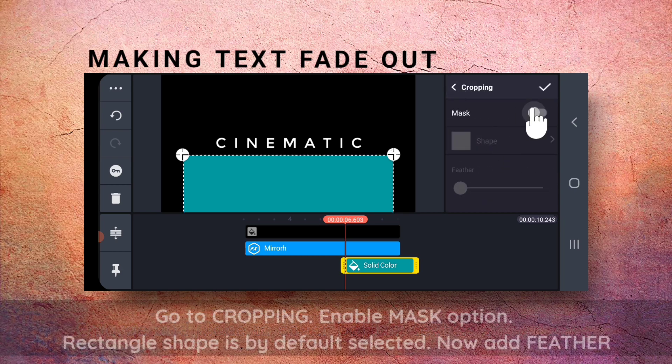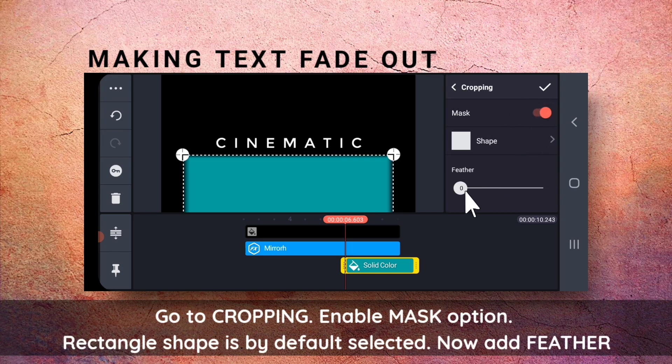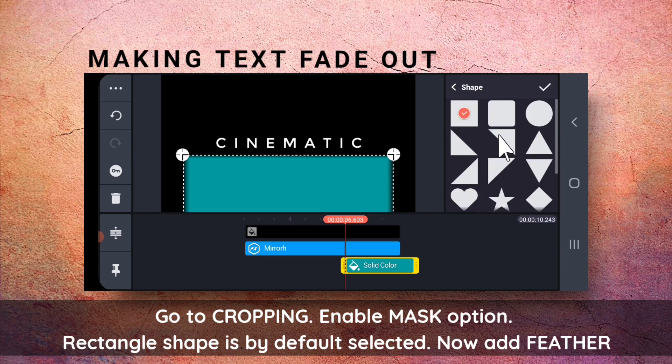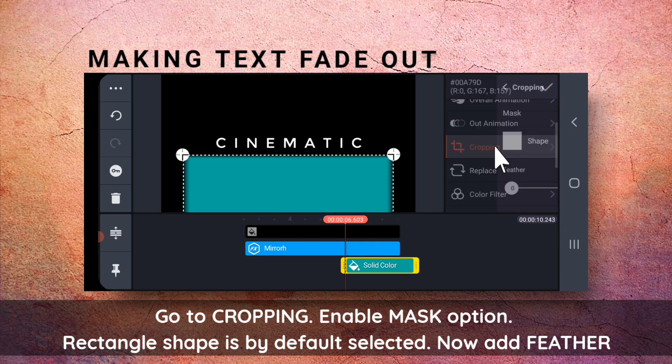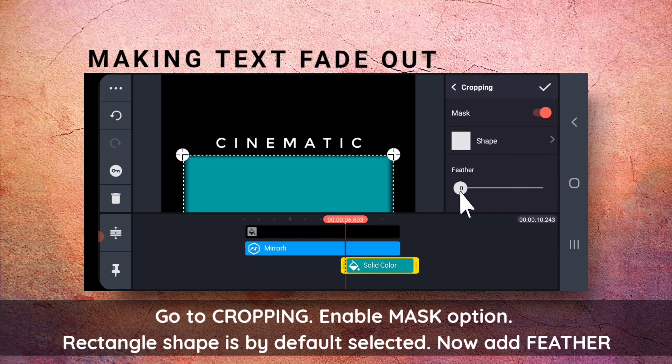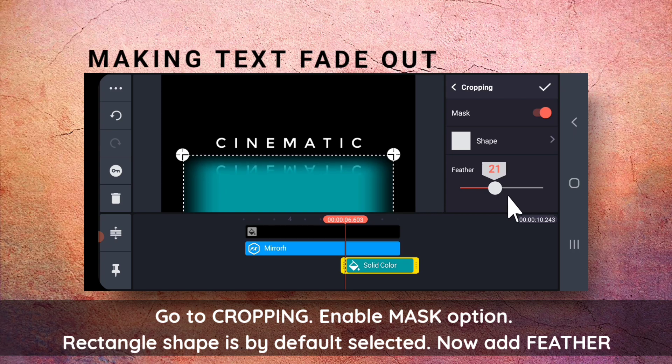Go to Cropping, enable Mask. I have chosen the rectangle. And then, enable this feather option.